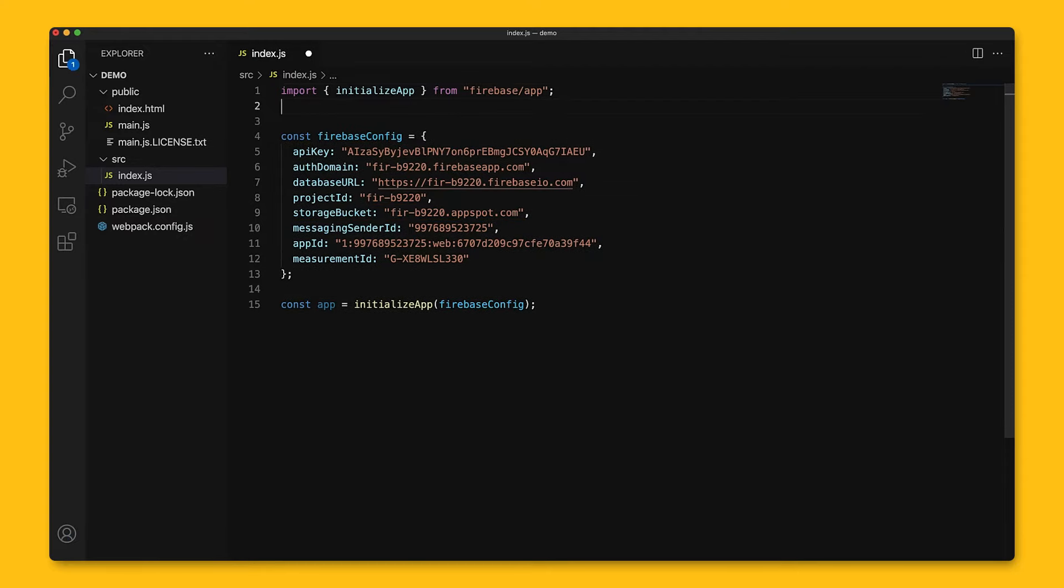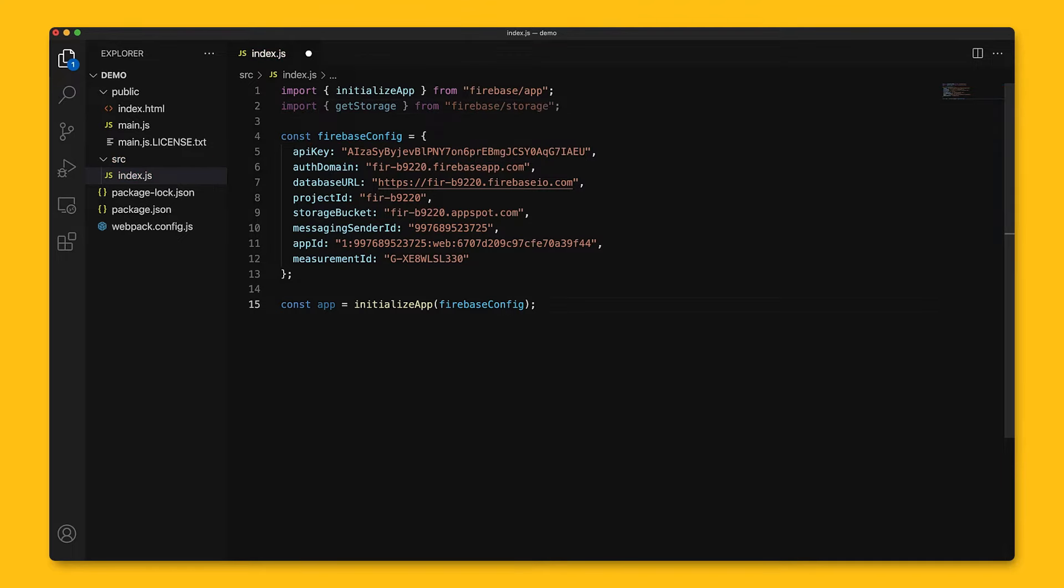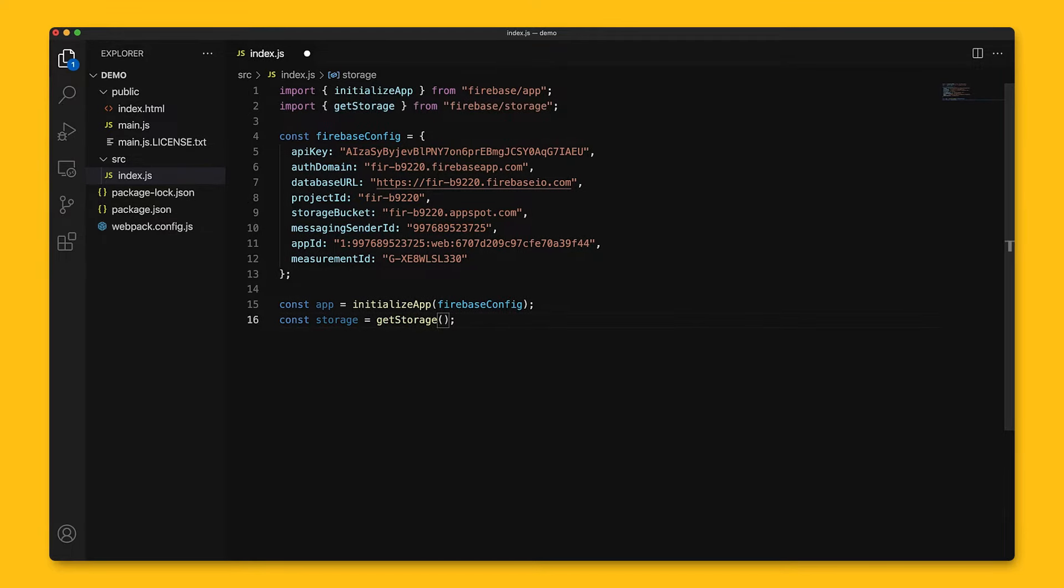Next, we'll have to get the instance of storage, which is used to create references in the storage bucket. Every Firebase sub package has a getter function that retrieves an instance of a service, like storage in this case. As a side note, don't worry about calling this get storage function too many times, as it returns the same instance when you call it with the Firebase app.